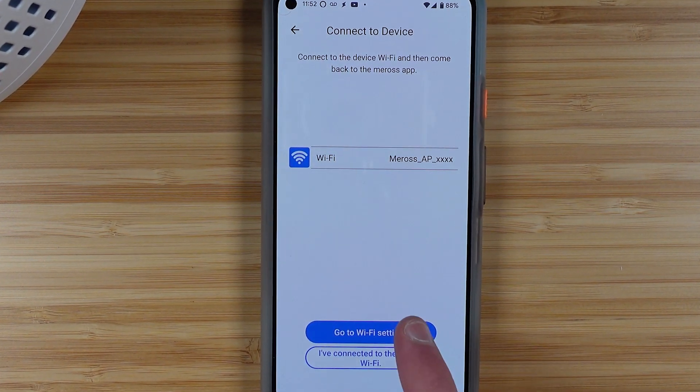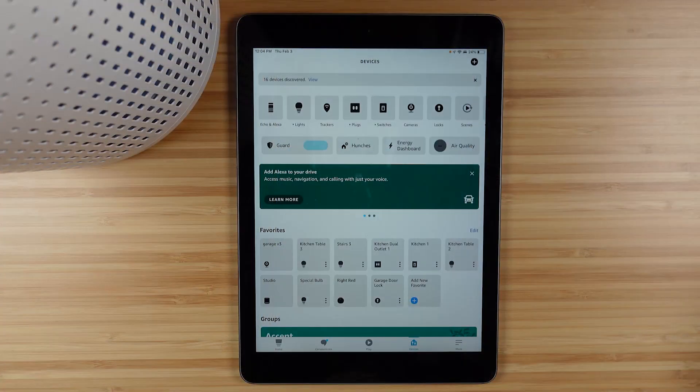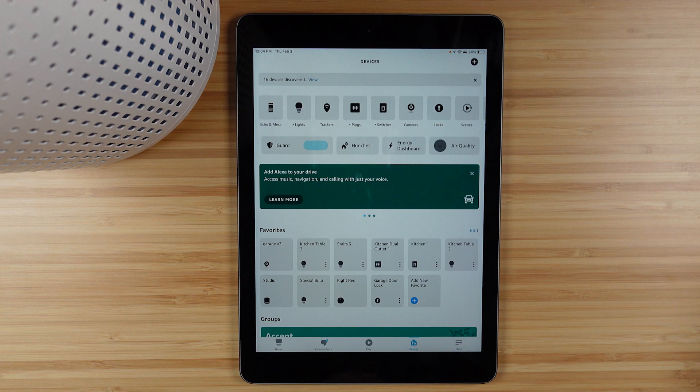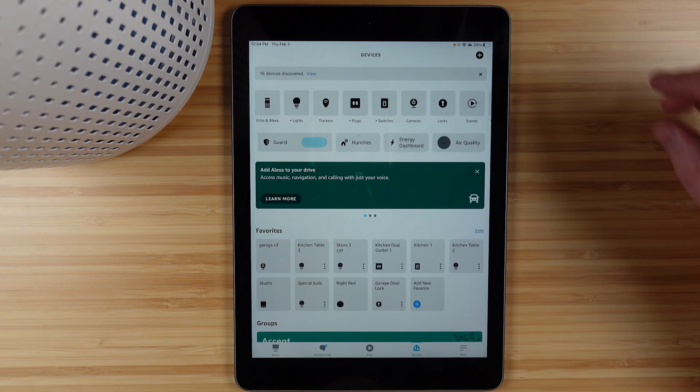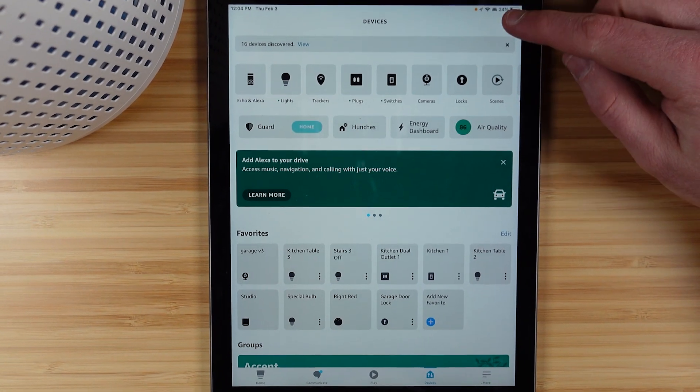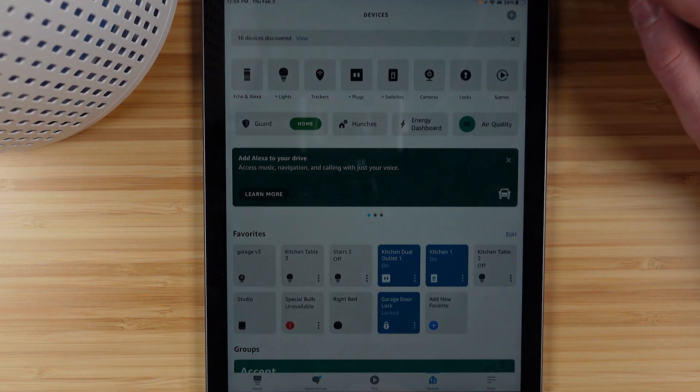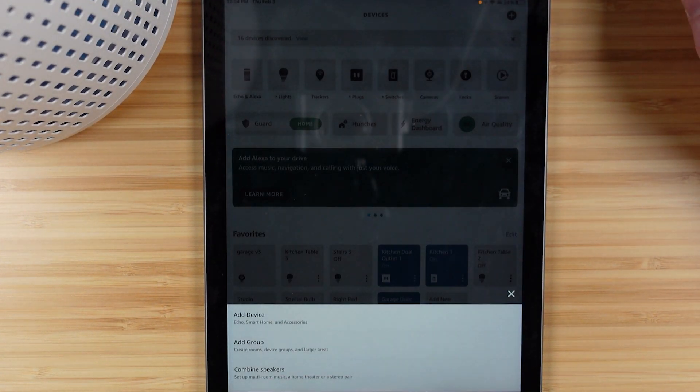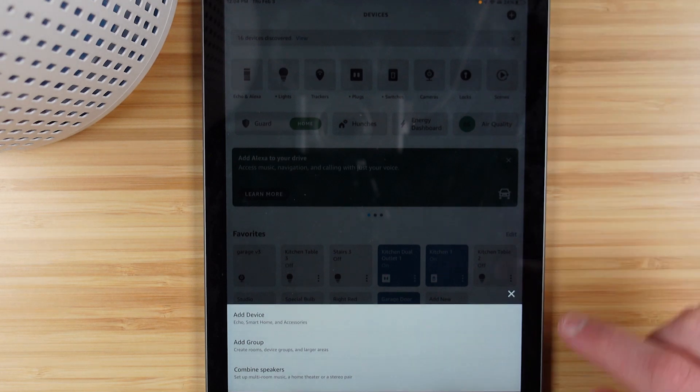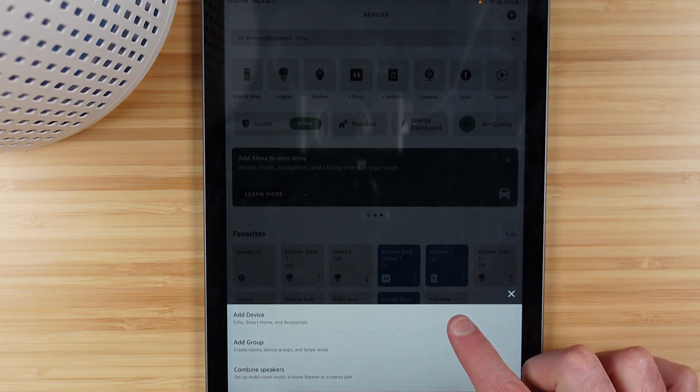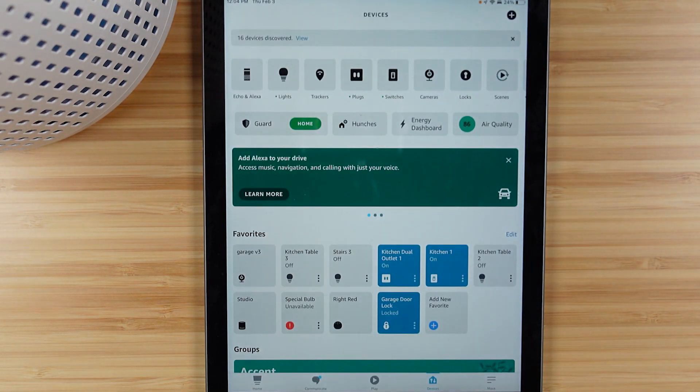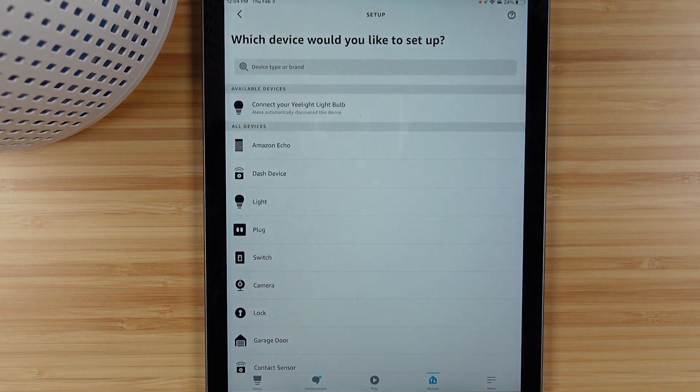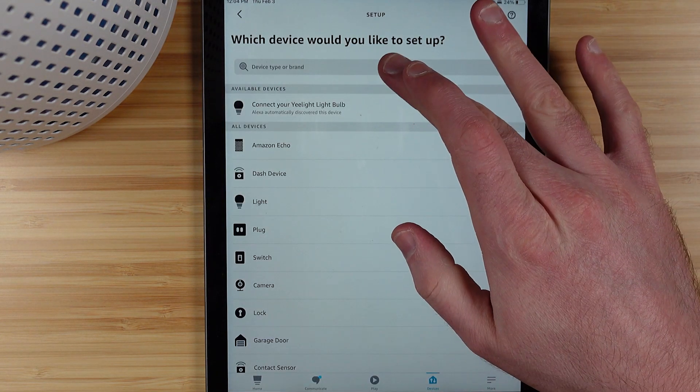As we go into the Alexa application, we're going to the devices tab and then we'll hit the plus up at the top right and add device. Then you're going to search for Miros.